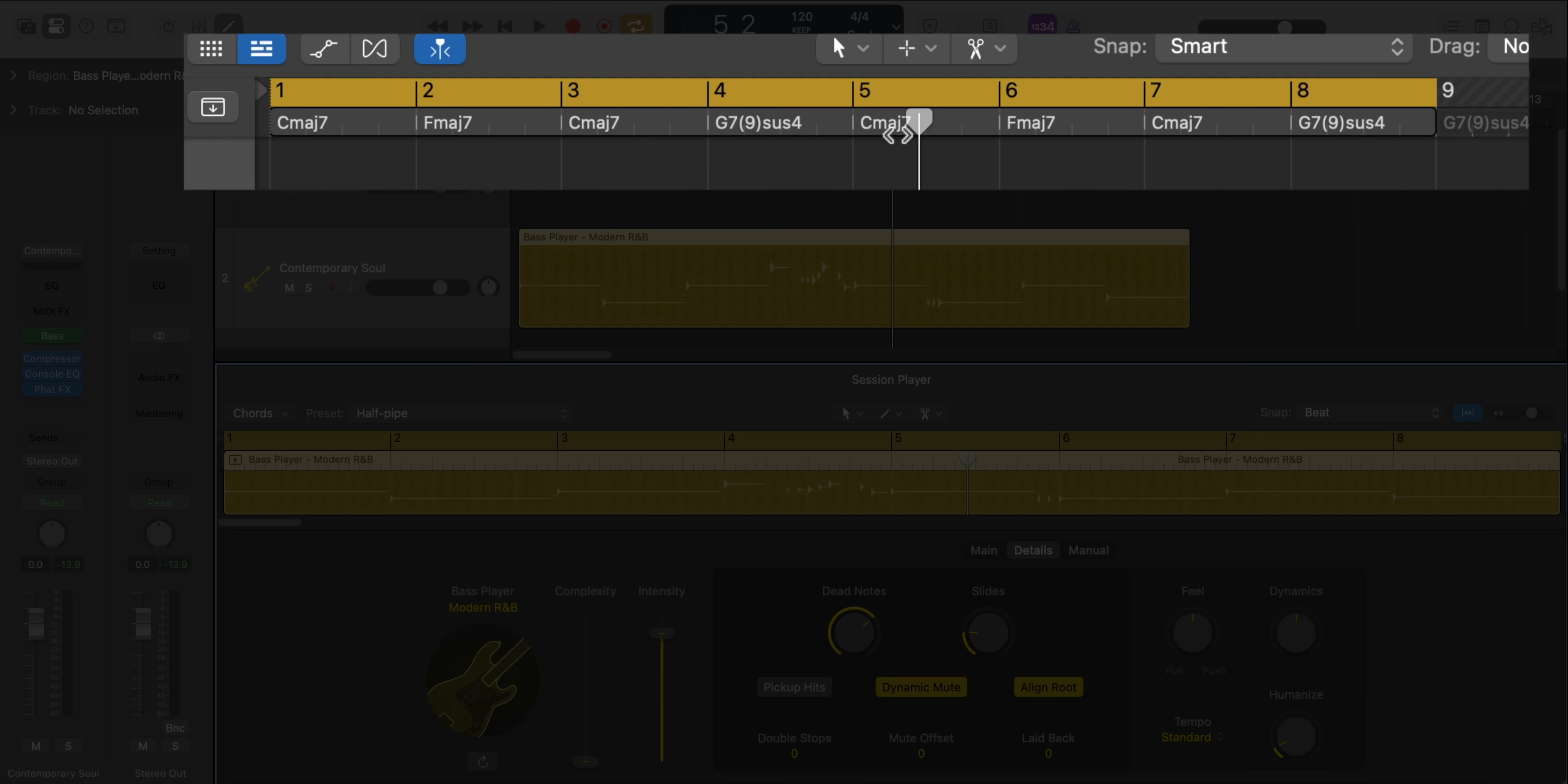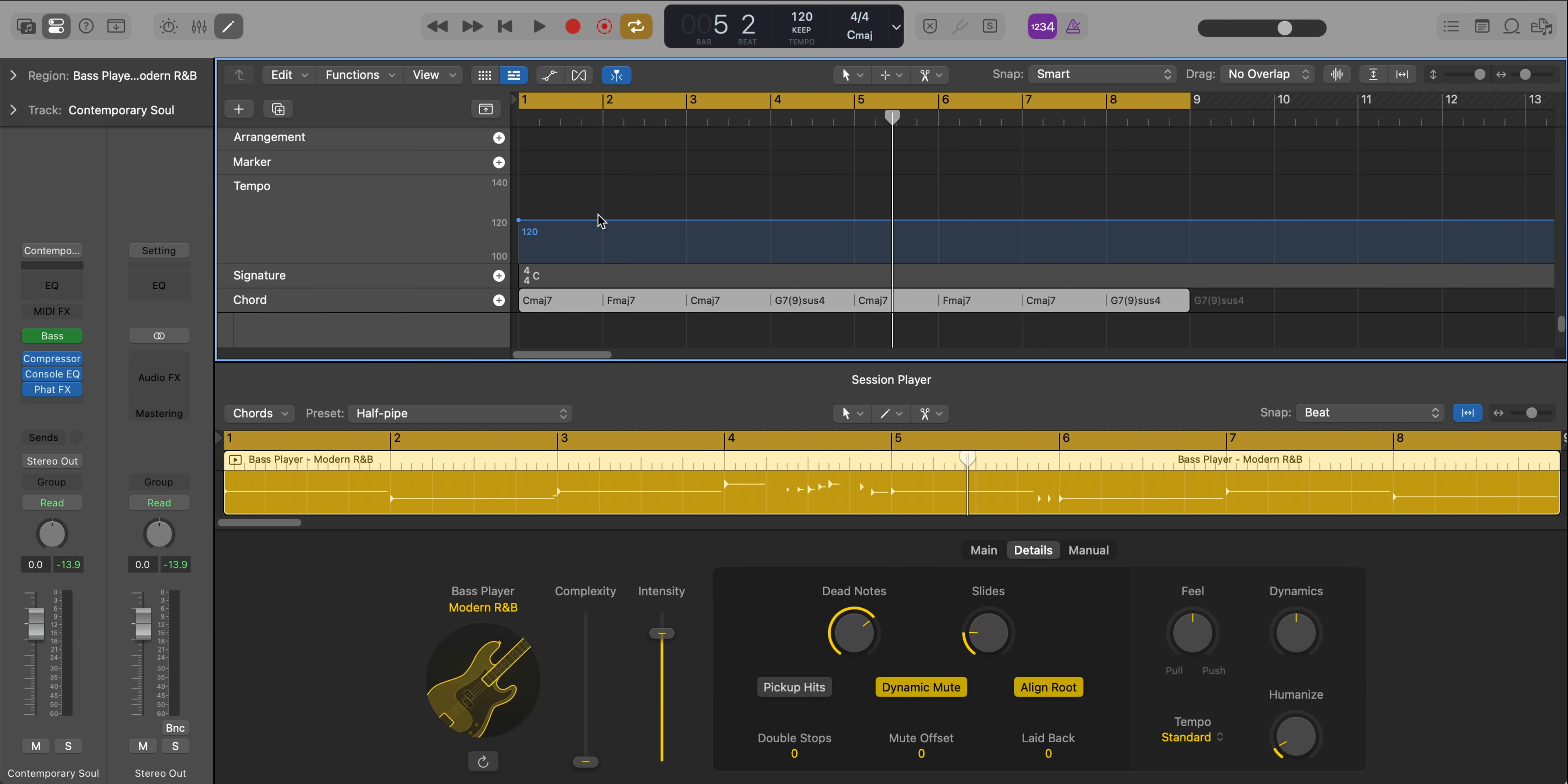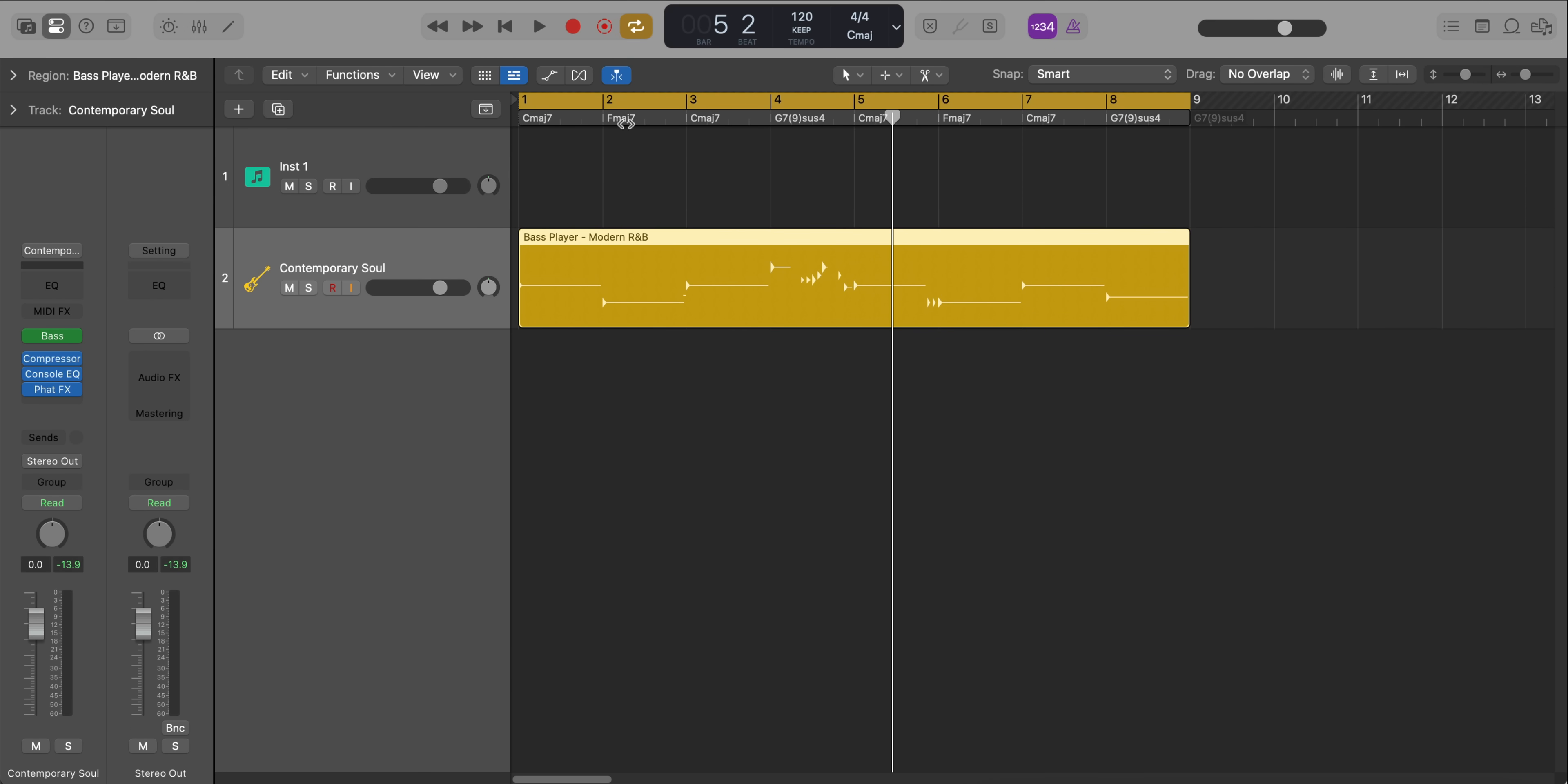If you notice along the top here, there is a new thing in Logic Pro for Mac and iPad 2, this chord track. So right now, the bass is following this chord progression, C major, F major, C major.